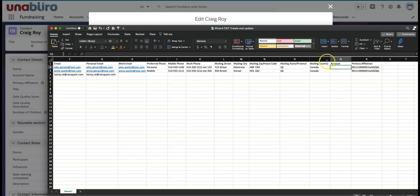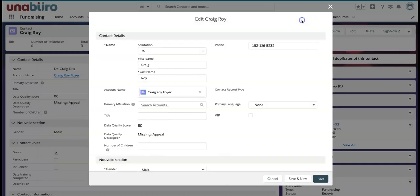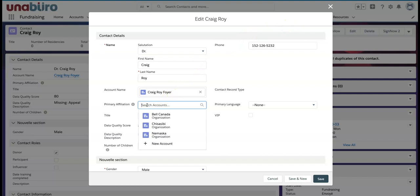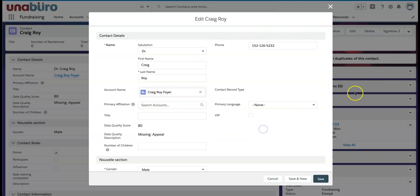And here's a tricky part, I guess somewhat tricky part. I am going to create these contacts but I also want to affiliate them. And as you will see on the record, the primary affiliation is what we call the lookup field. So I would like to affiliate my new contacts to a particular organization.